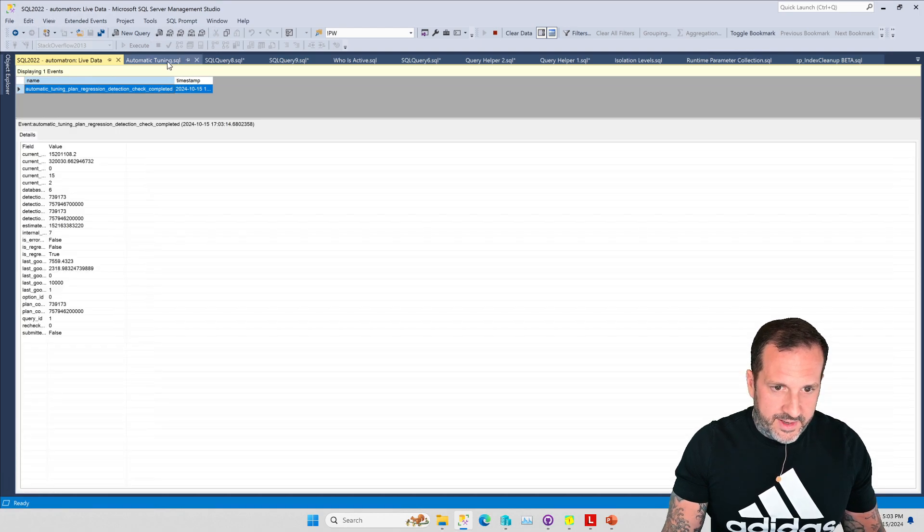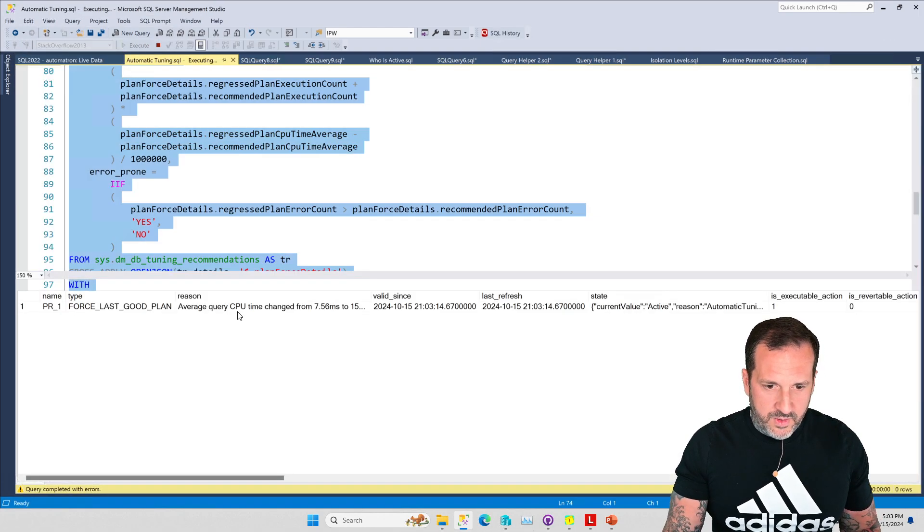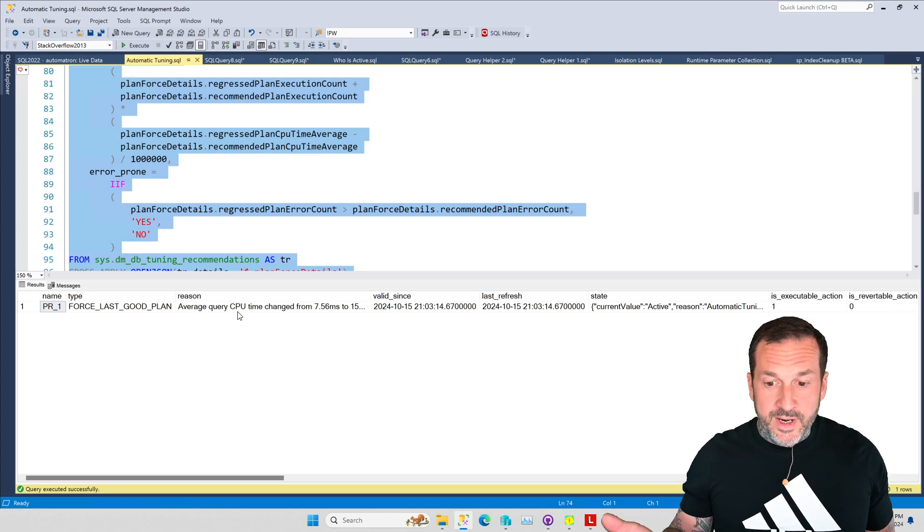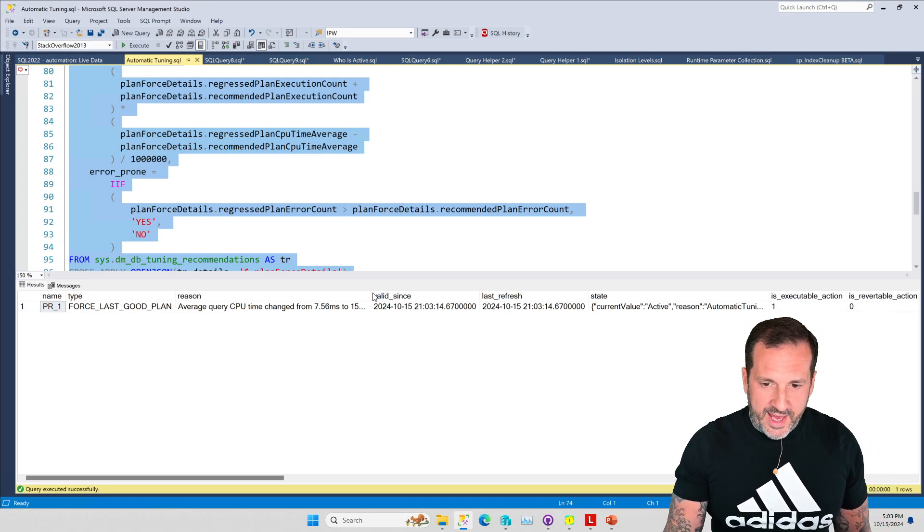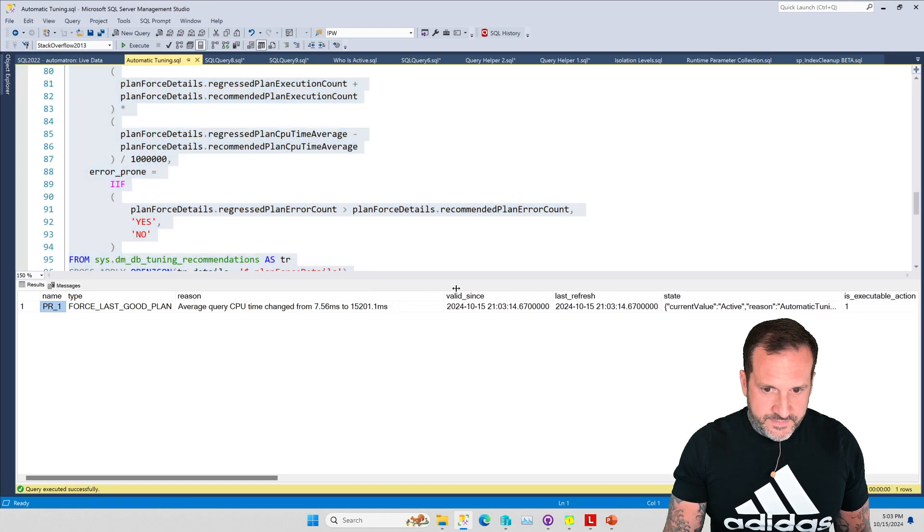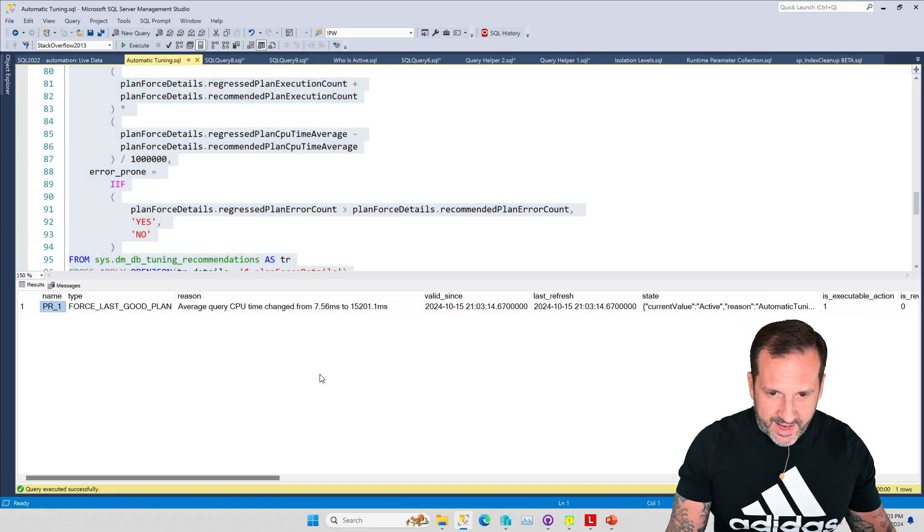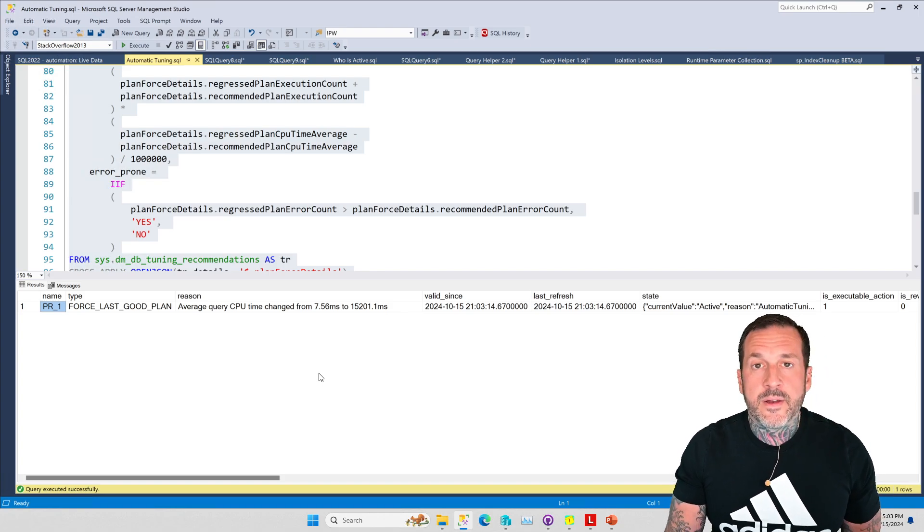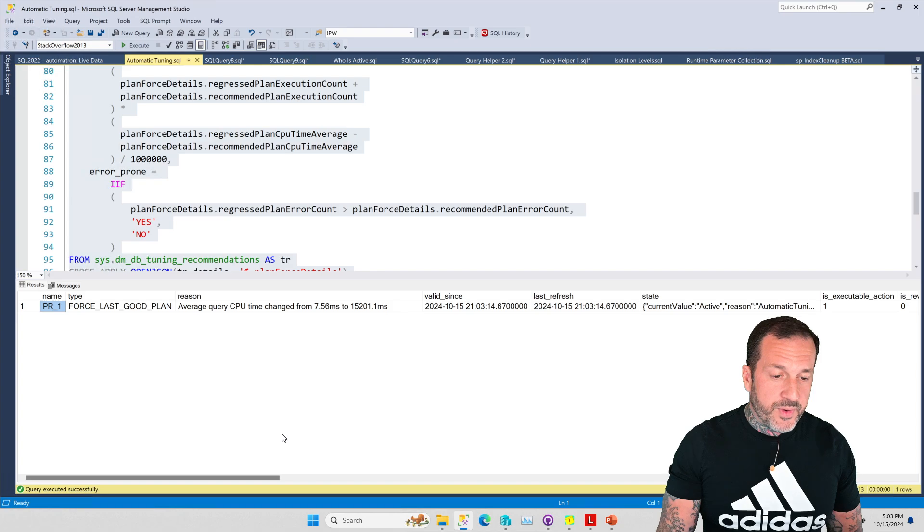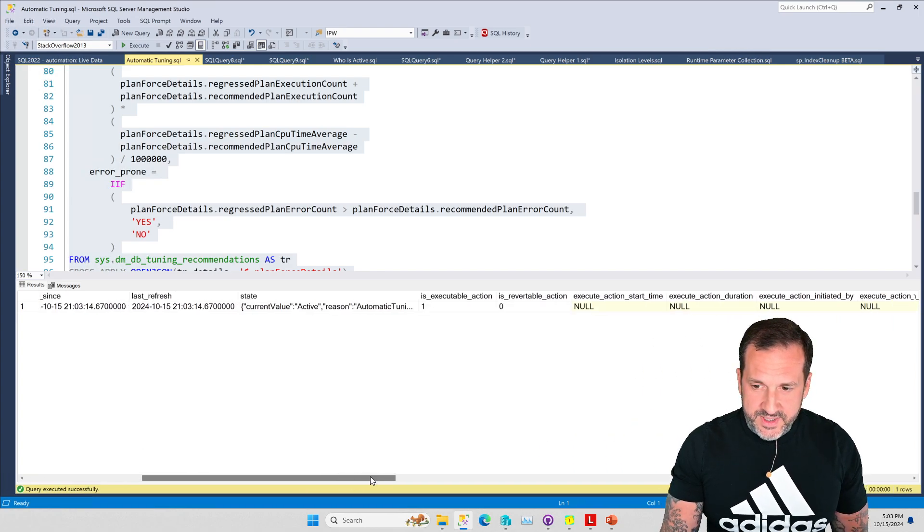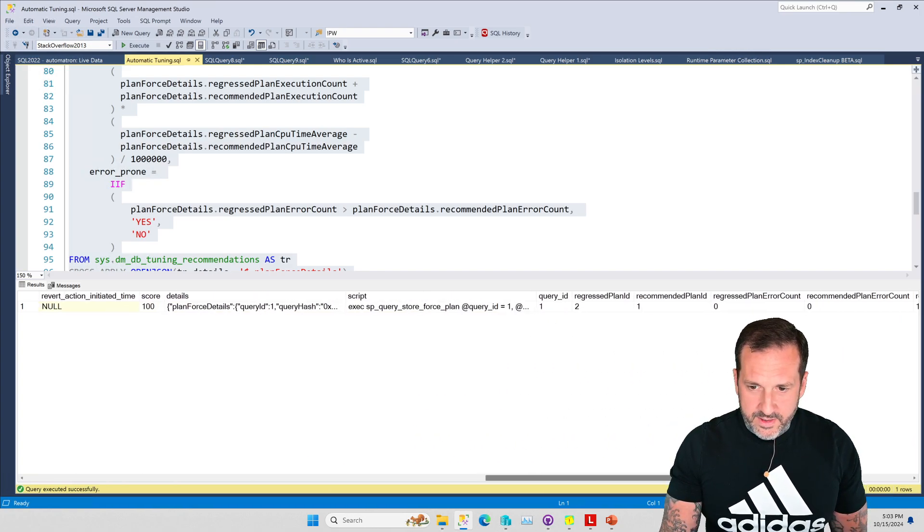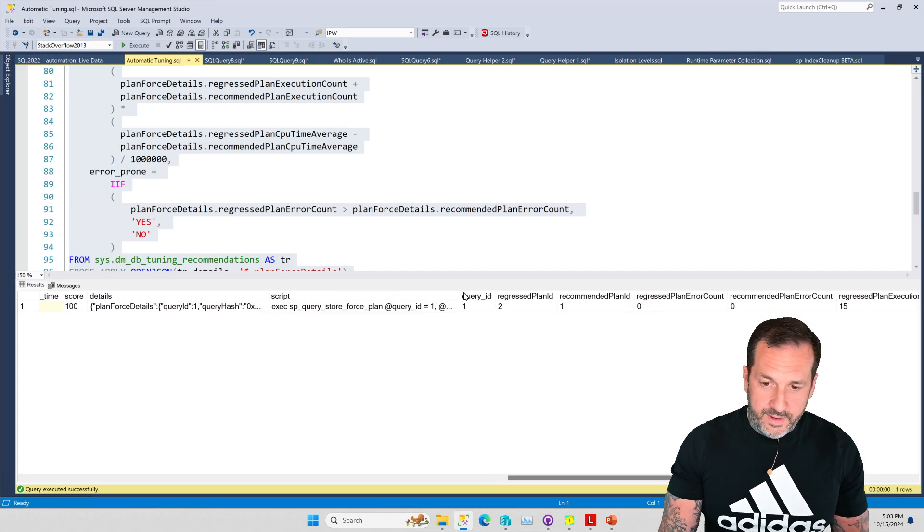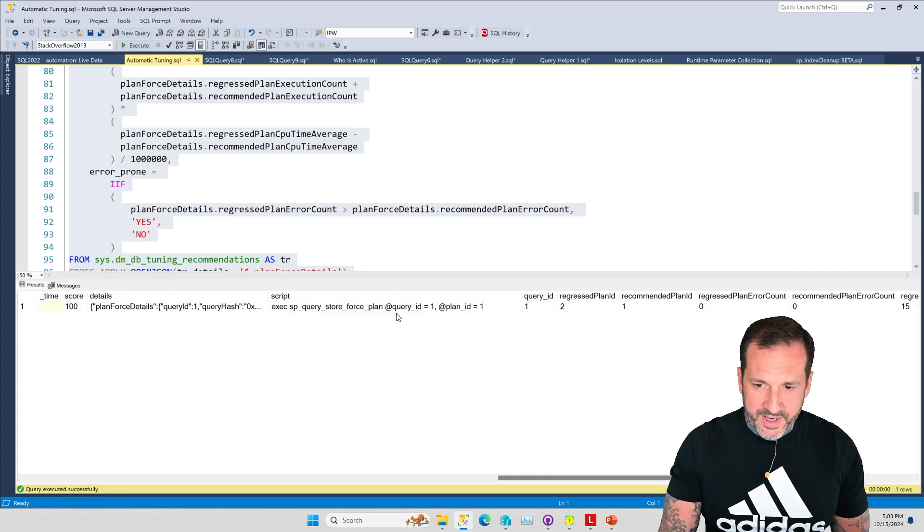Since we are in compat level 160 we can run our JSON query and we have some advice in here. Average query time changed from 7.56 milliseconds to 15.2 seconds.